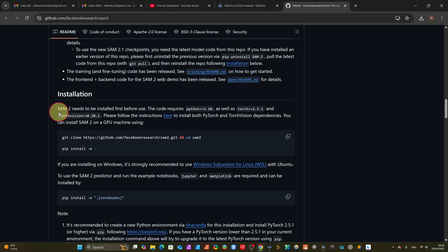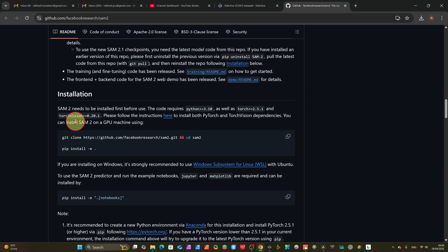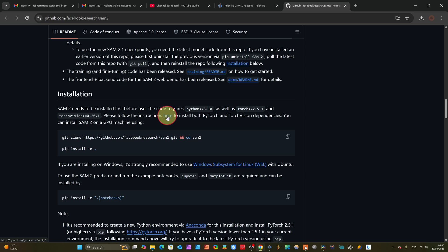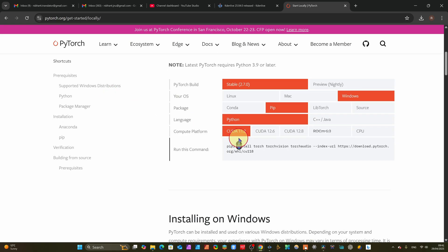You can see here how to install. SAM2 needs to be installed first. This code requires Python 3.10, so you have to download Python 3.10. You also have to download PyTorch 2.5.1 and torchvision. Follow the instructions here. After downloading, come here to install both PyTorch and torchvision dependencies directly. You can install SAM2 on a GPU machine using the provided command, and on a CPU machine use the alternative command.